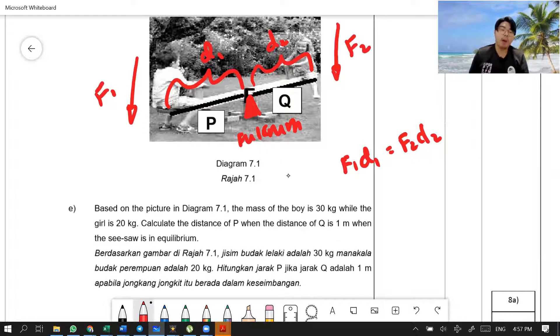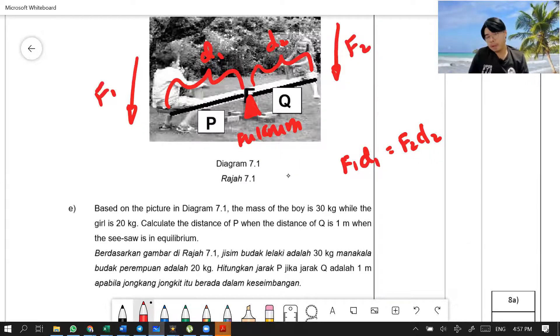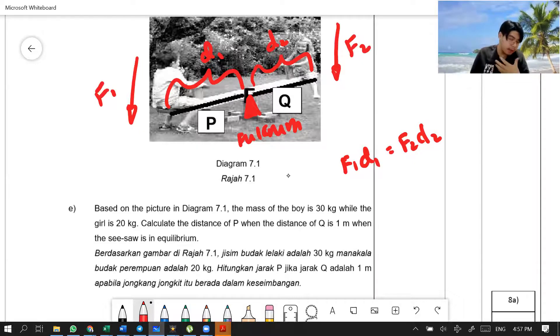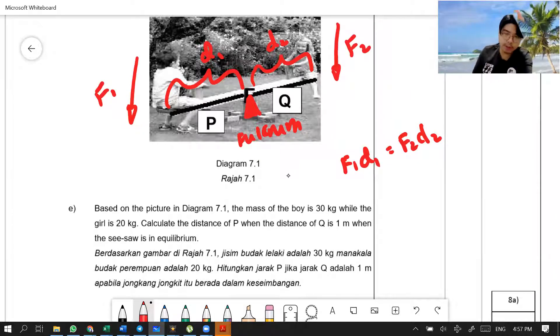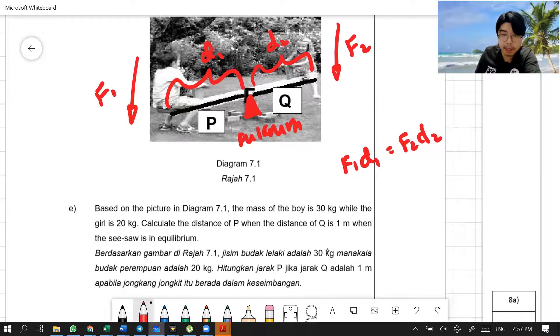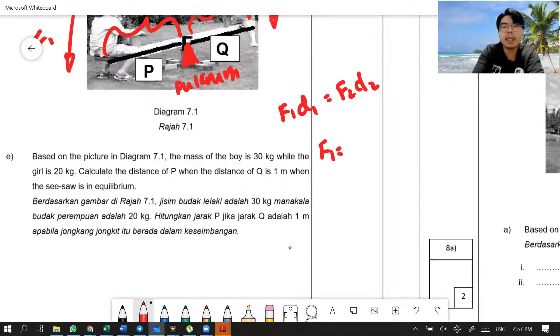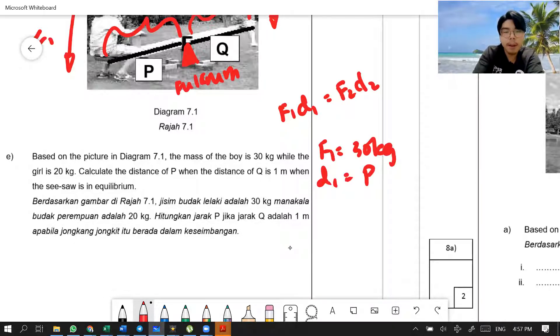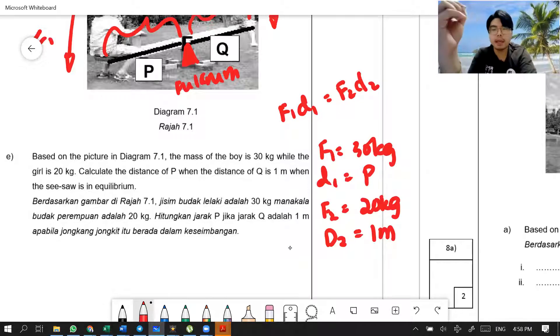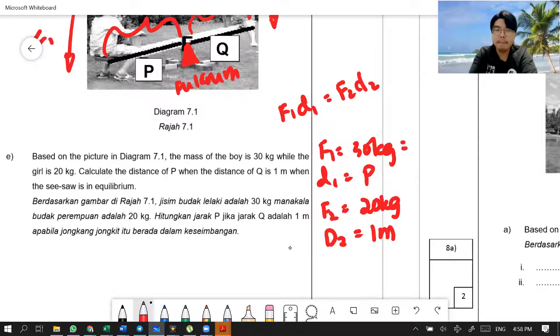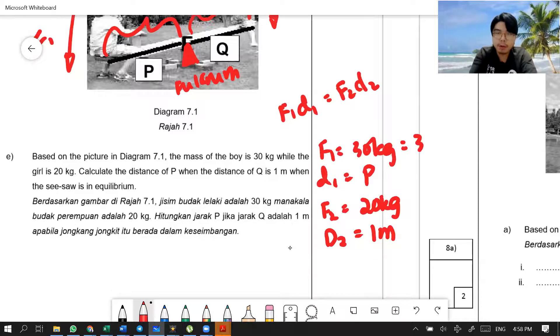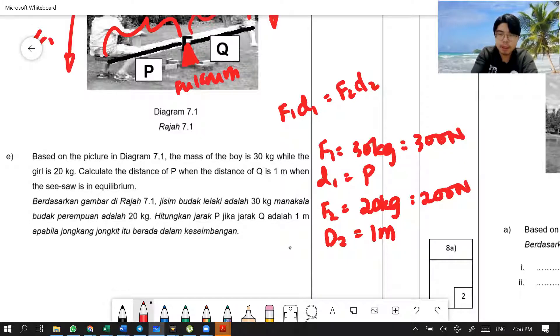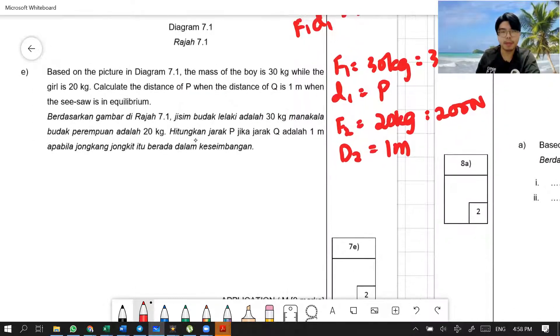Now, you must know that when we are using this formula, the F means force. Force is in Newton. So have the habit of converting kilogram to Newton first. Now, why not let us label our data first? Let's label our data. F1 is 30 kg. D1 basically is what you want to find. F2 is 20 kg. And D2 is 1 meter. So, the meter no problem. That is the standard of distance. But we have to change this. 30 kilogram. How do we change kilogram to Newton? We need to multiply by 10. So, 30 become 300 Newton. And 20 become 200 Newton. This one maintain.